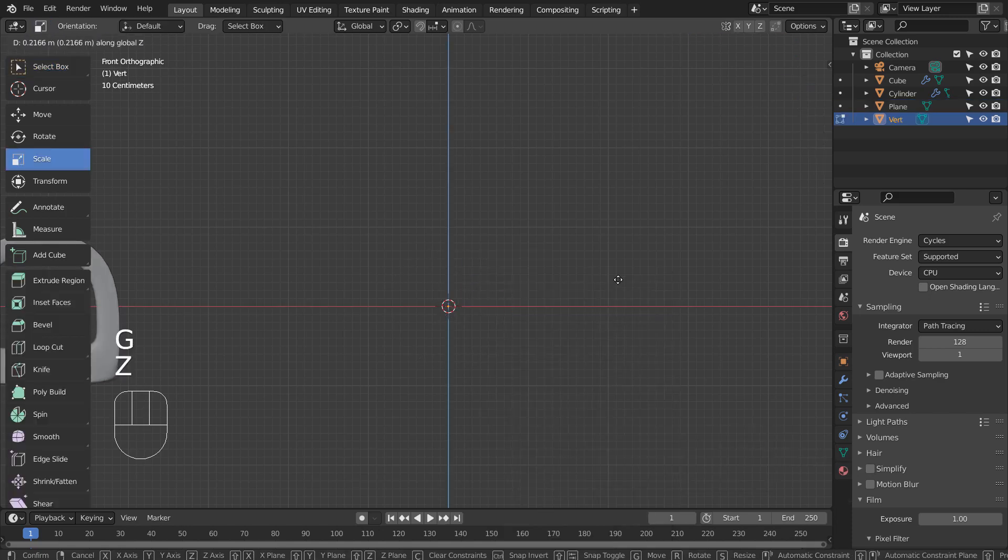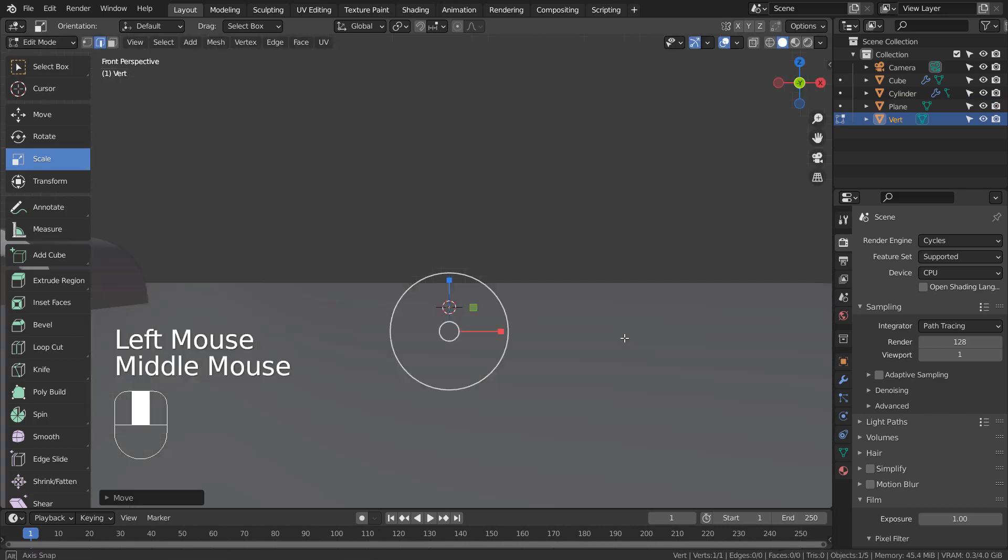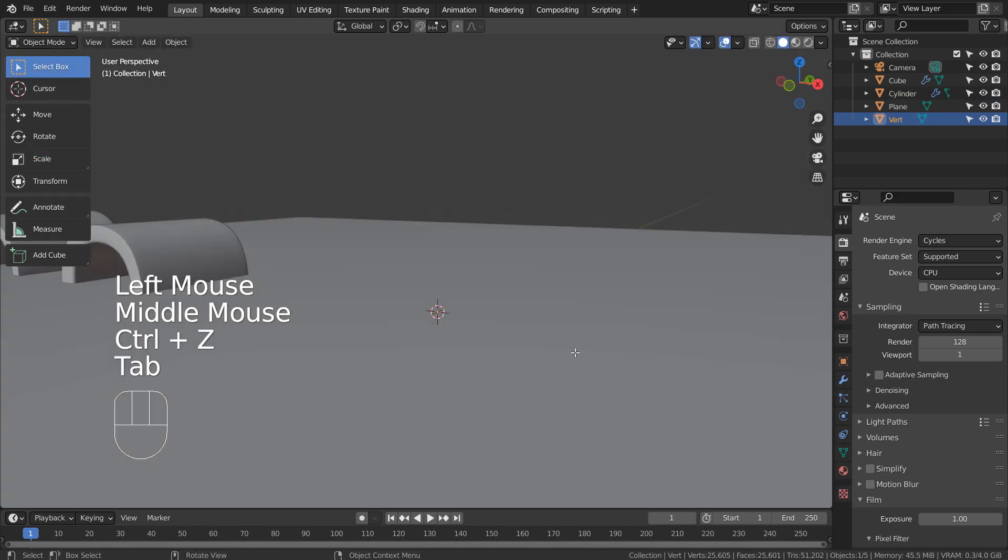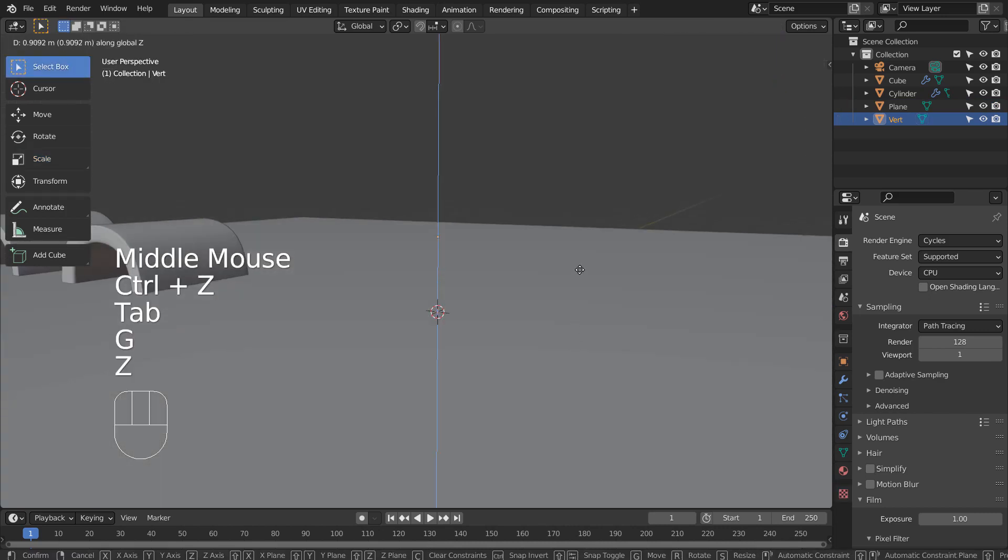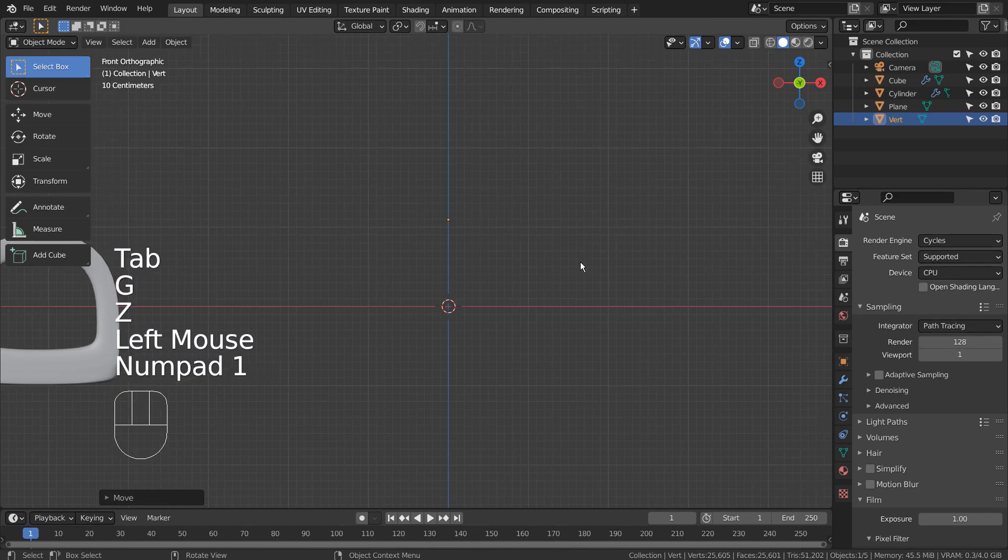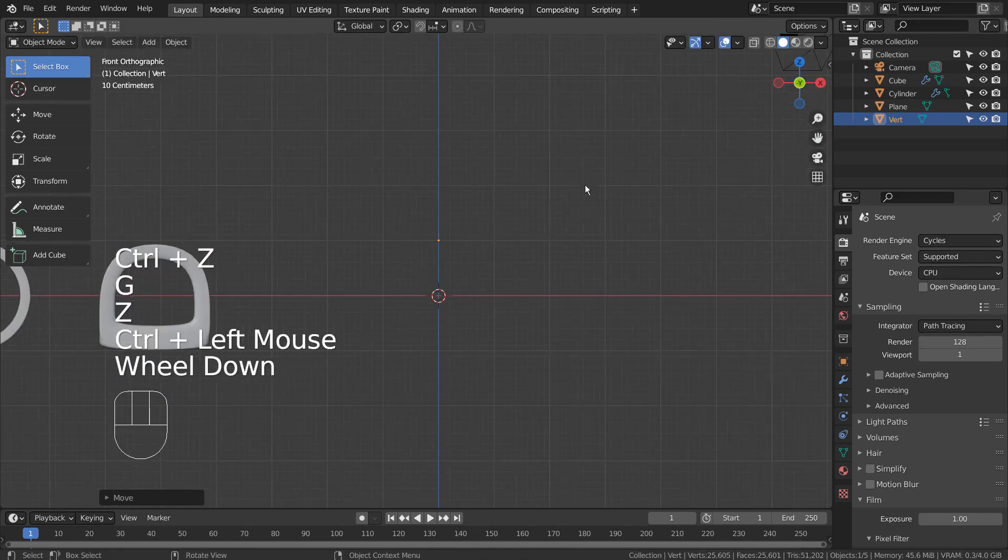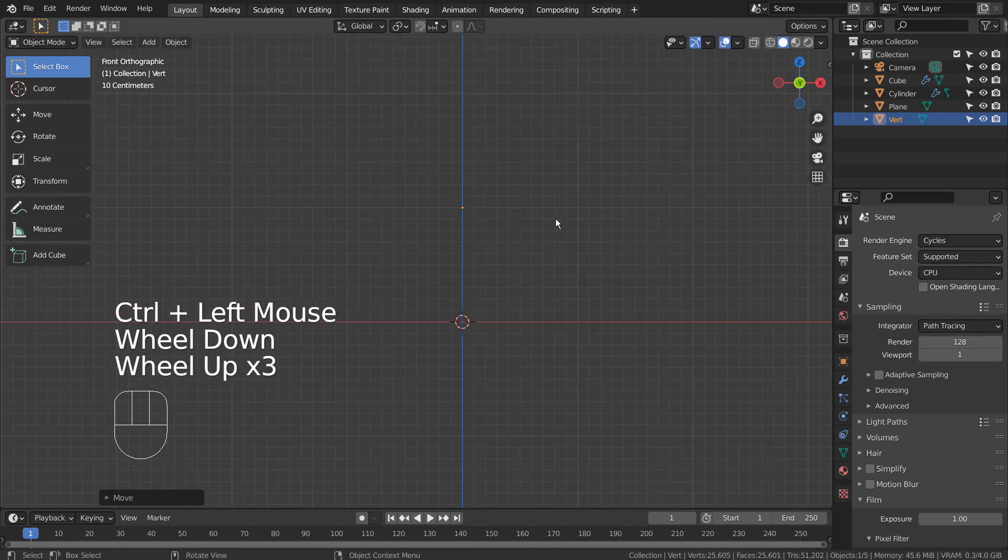When I typed G and Z to move it up, or E to extrude, nothing appeared. The yellow dot we just saw moving upward was the single vert's origin indicator.